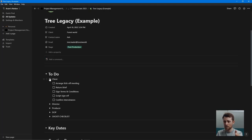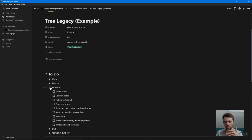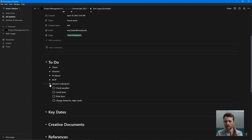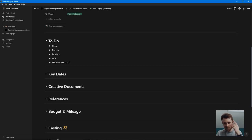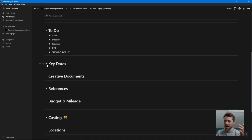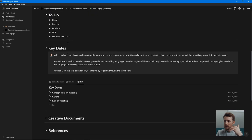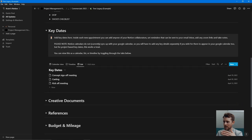First off I have my to-do list, split by client, director, producer — giving everyone very clear tasks on what they have to do. I always have some sort of shoot checklist beforehand, just to make sure I'm not forgetting the simple things like your batteries and your cards. Then I have my key dates, where I'll make sure I know all the key dates: kick-off meeting, when the auditions are, shoot dates, anything like that — that will go in here.